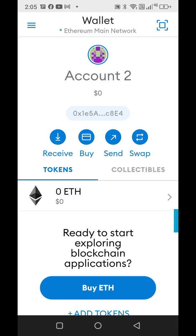Hey y'all, I am in my MetaMask browser. I'm going to show you how to get some Ether Lite. It's going to launch in about five hours. This is a global launch. People all over are going to be ready to jump.